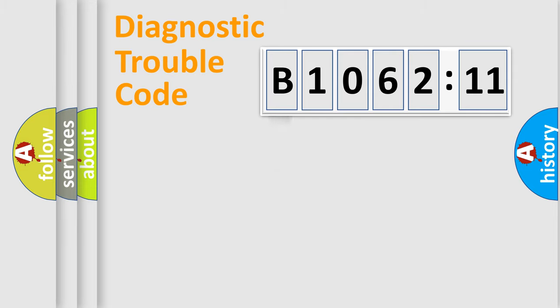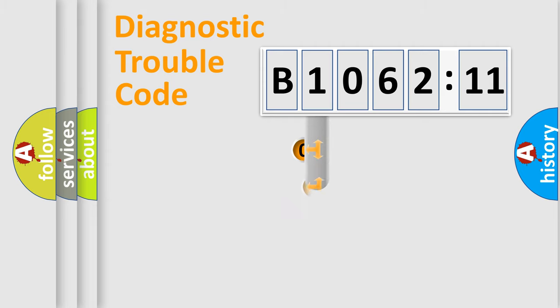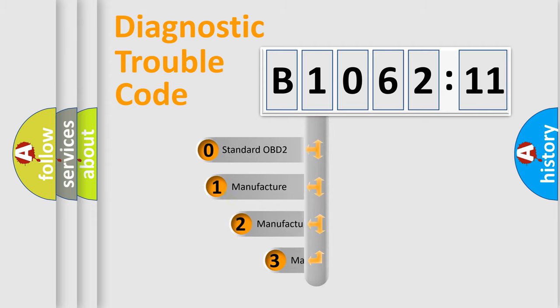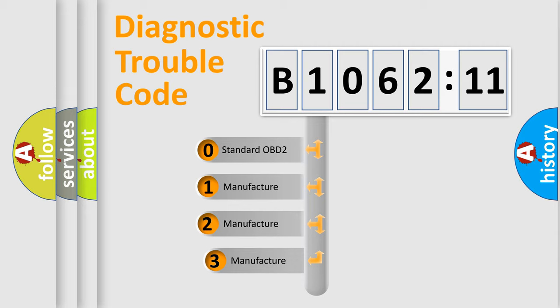Powertrain, Body, Chassis, Network. This distribution is defined in the first character code.